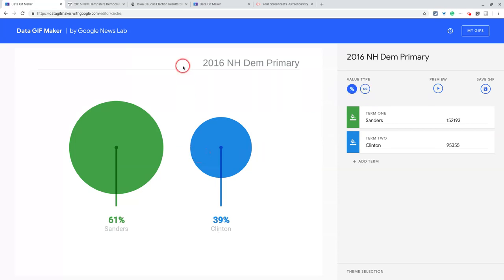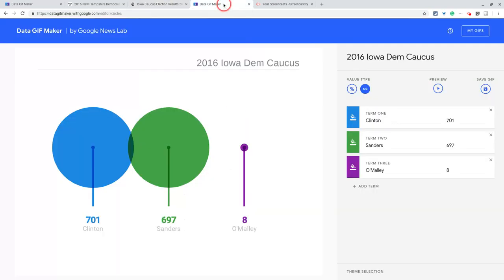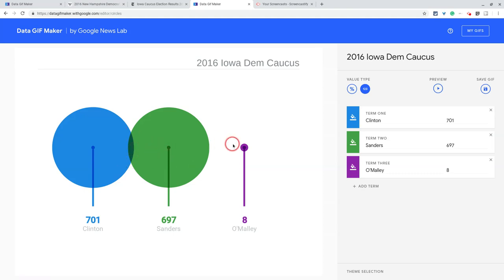If I look at the Iowa caucus results of that same year, that was a little bit before that. That was very close. And in that one, you actually had a little bit from Martin O'Malley there. So I've already put this in here. And if you look, it's 701 to 697. You don't really see as much here. Obviously, you see that O'Malley's is minuscule between these two.